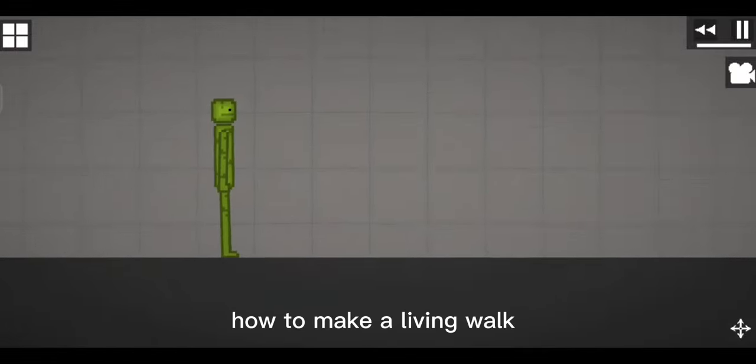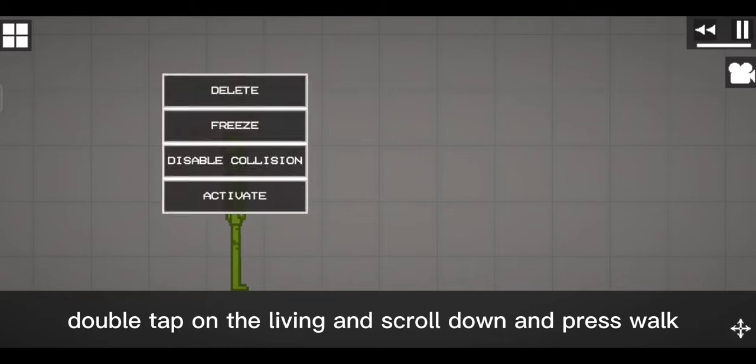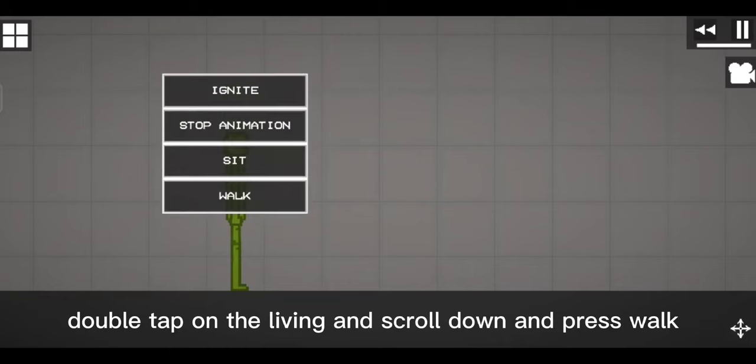How to make a living walk. Double tap on the living and scroll down and press walk.